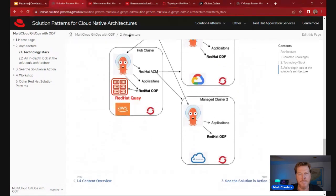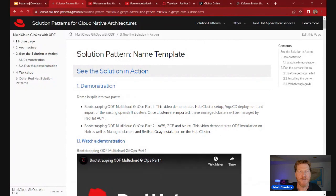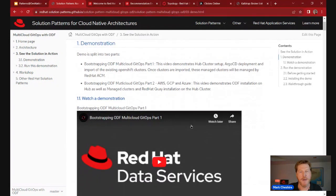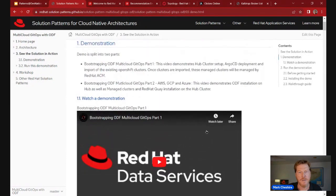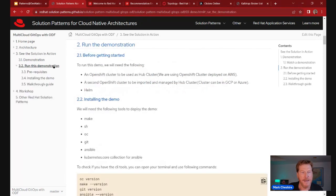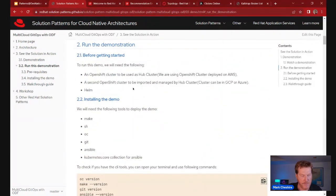It goes into more detail on how the architecture works in practice — information flows between the different architectural components. But beyond documentation on paper, you can see the solution in action. With all solution patterns there's a visual video demo showing the solution pattern running. In this case we've got two demos showing it in more detail to ramp up your learning. You can also go further: we provide full instructions on how to take this solution pattern, deploy it, and run it in your own environment.